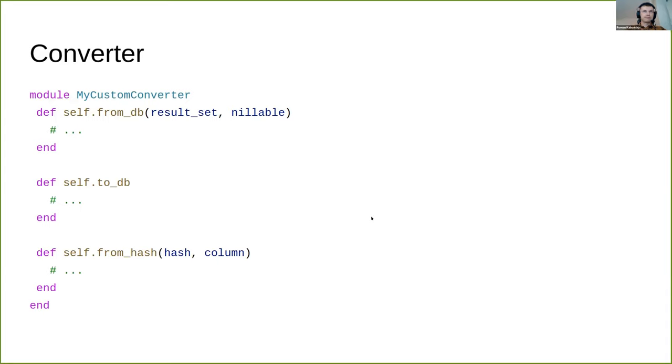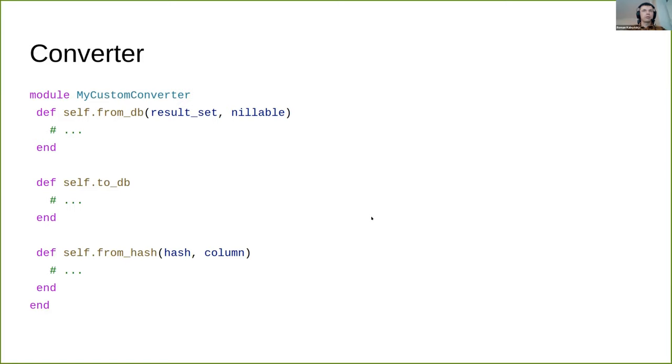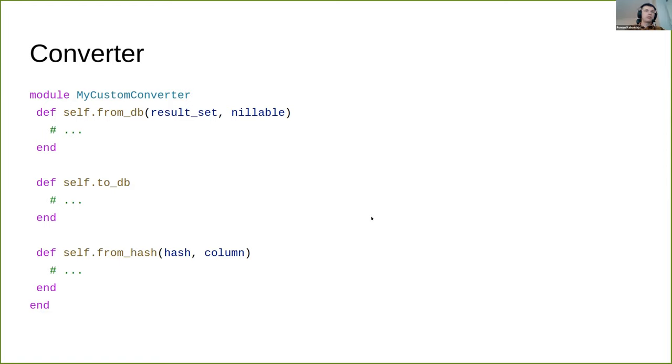Converter allows you to transform data from the database representation to something else, like Crystal enums created from strings or classes deserialized from JSON. This means you can specify almost any type you wish by passing an appropriate converter. To define your own converter, you need to define a module or class with static methods to_db, from_db, and from_hash.